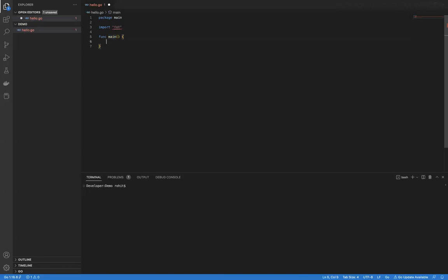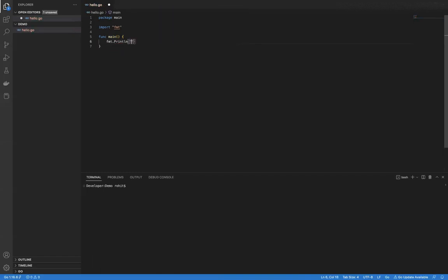I will write fmt.Println. Println is used to print the output to the console or standard output. I'll say 'my first Go program.' And now I am done. Congratulations — this is our very first program that we have completed in Go. This program will print the output 'my first Go program' to the console.